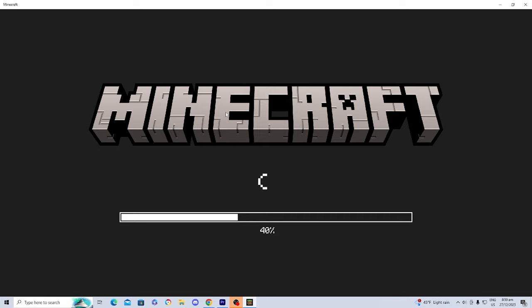I really don't want to include too many cuts in these videos just so you guys can see the entire process, so please keep that in mind. It's going to load into Minecraft — it is loading in pretty slow though.